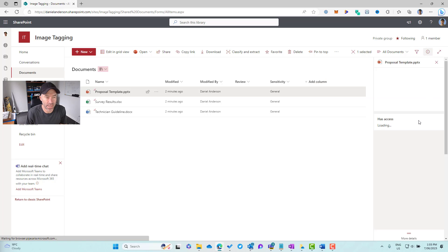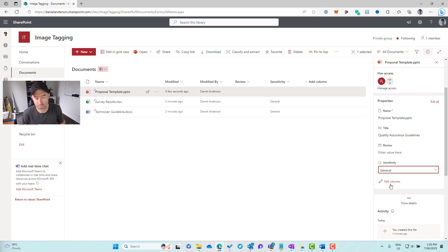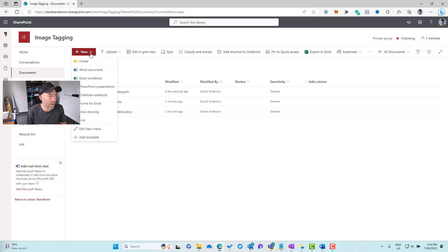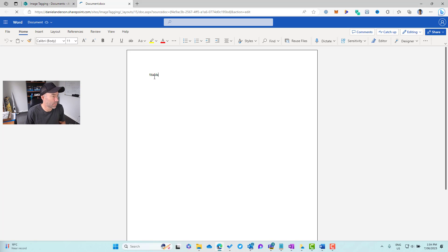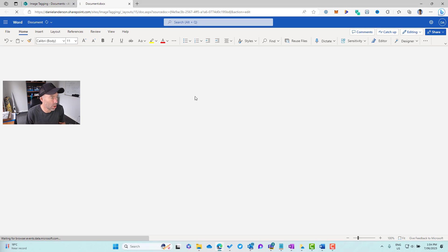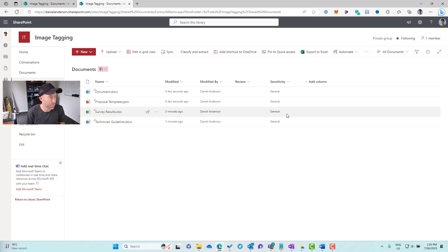When I select one of these files and hit the information icon, I can still change the sensitivity label on that document manually. We can save that change, which will remove the sensitivity label, and we can reapply it if needed. Now let's see what happens when we create a new document through the browser. We'll create a new Word document, add some text, jump back into the document library, and you'll see the label has been automatically applied.